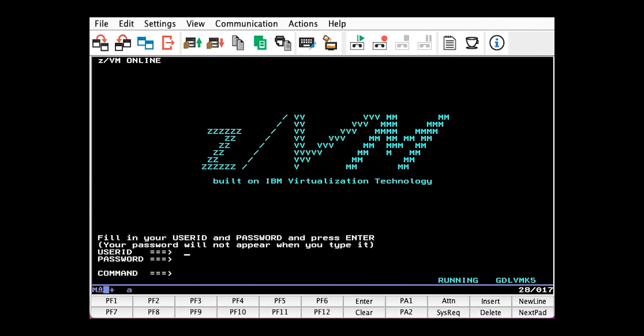I will not be going over how to determine the amount of paging space a z/VM system should have. If you do need that information, it's located in Chapter 23 of CP Planning and Admin, section Paging Space.